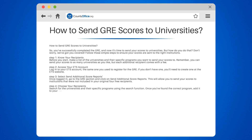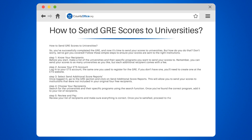Step five: review and pay. Review your list of recipients and make sure everything is correct. Once you're satisfied, proceed to the payment page. The fee for sending additional score reports is $1.27 per recipient.